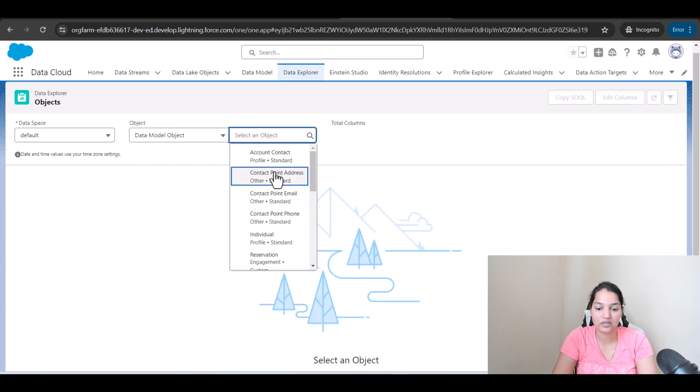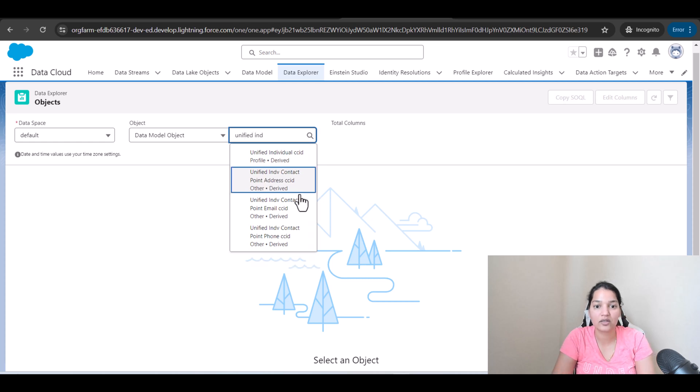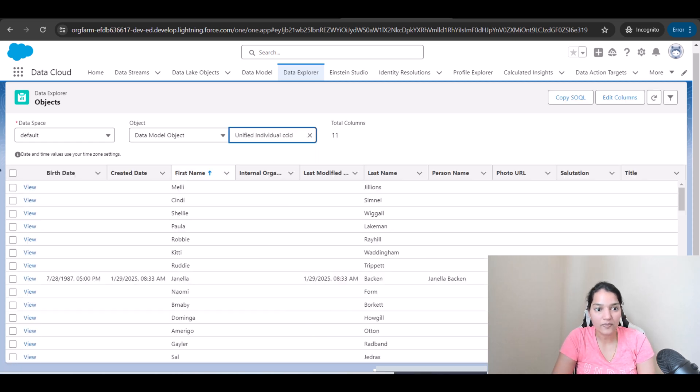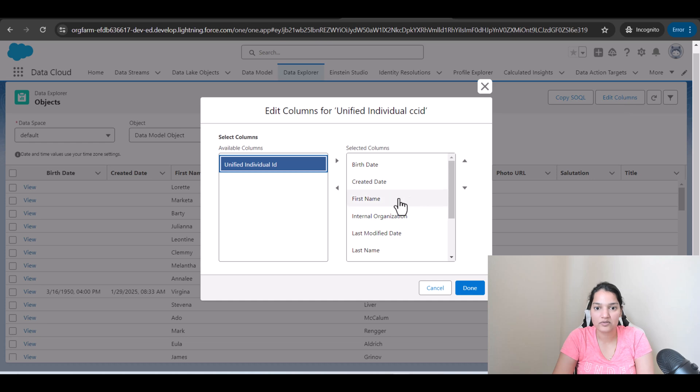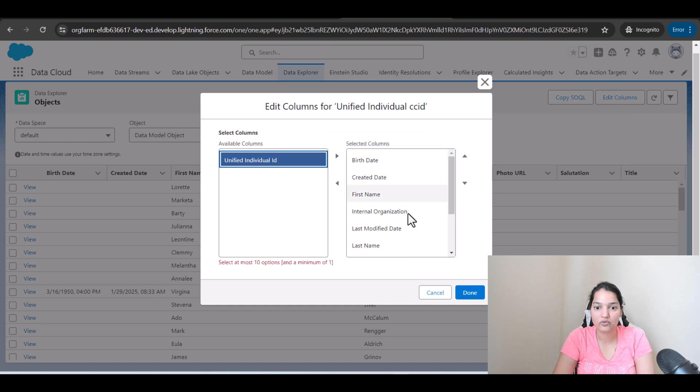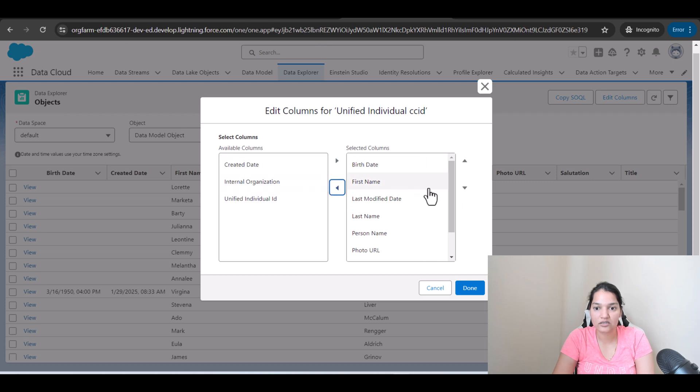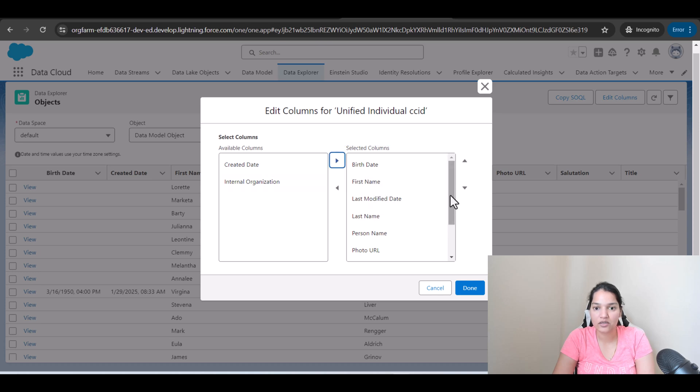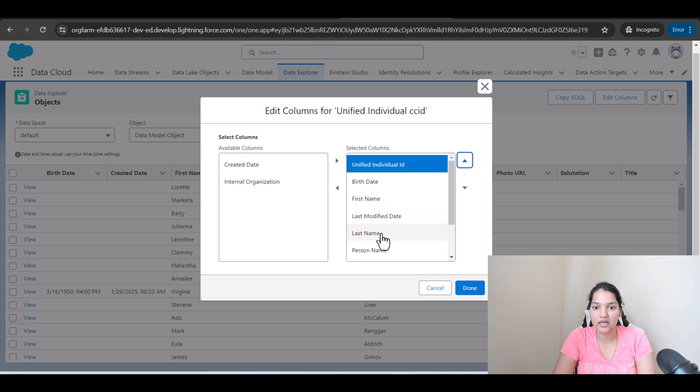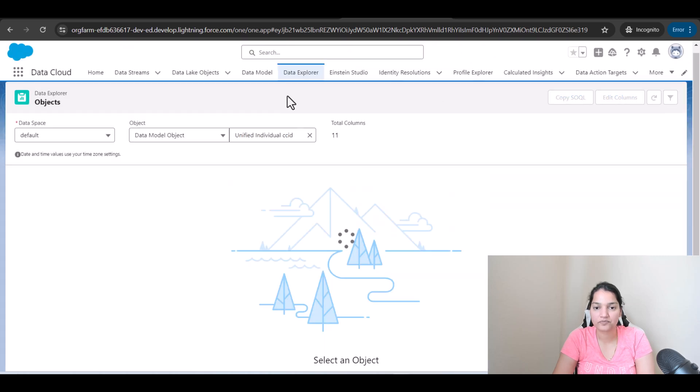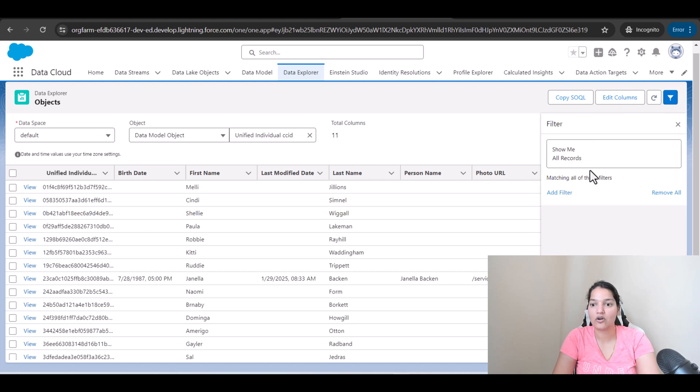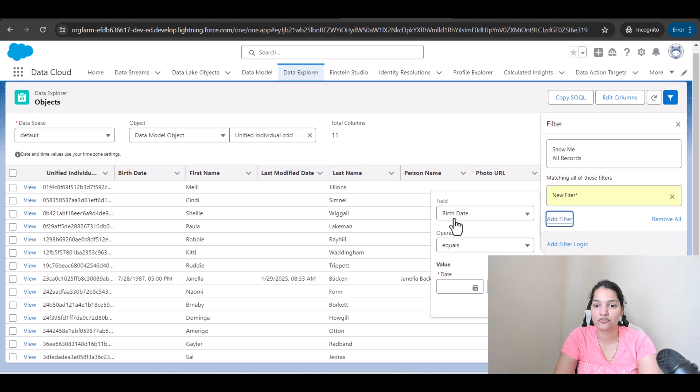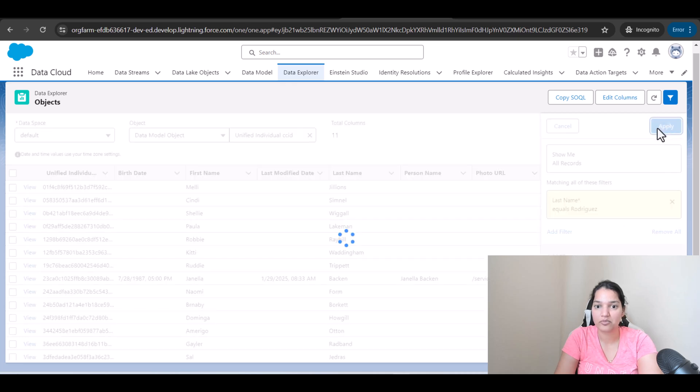Actually, I'll figure out the unified individual CCID and here, why don't I see the columns? I have to move this and we'll get rid of internal organization and then created date. We didn't need it. And then birth date. Unified individual ID is the first one. So we'll move this on the top. And then your birth date, last name, all of that. Hit done here. And let's look for the ID of Sophia Rodriguez. Last name equals Rodriguez. Hit done. Hit apply.